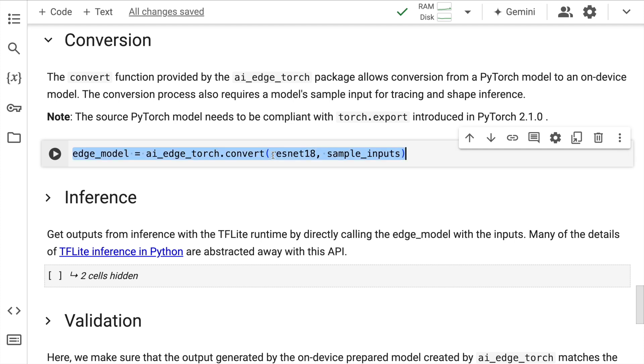Now let's go to the conversion section. So let me quickly unhide this particular cell.